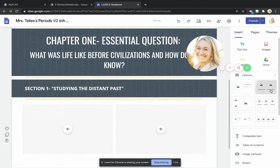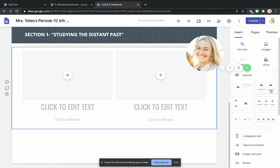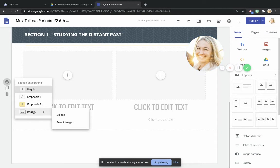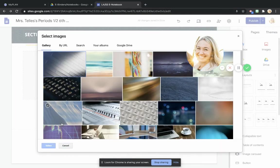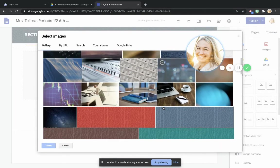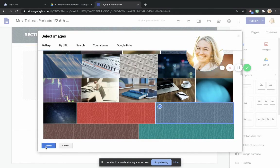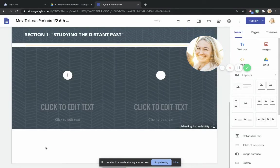Once again, I'm going to follow the same pattern. I'm going to go to section background image, select image, and I'm going to choose that same kind of calm background right there. Just like that. Perfect.